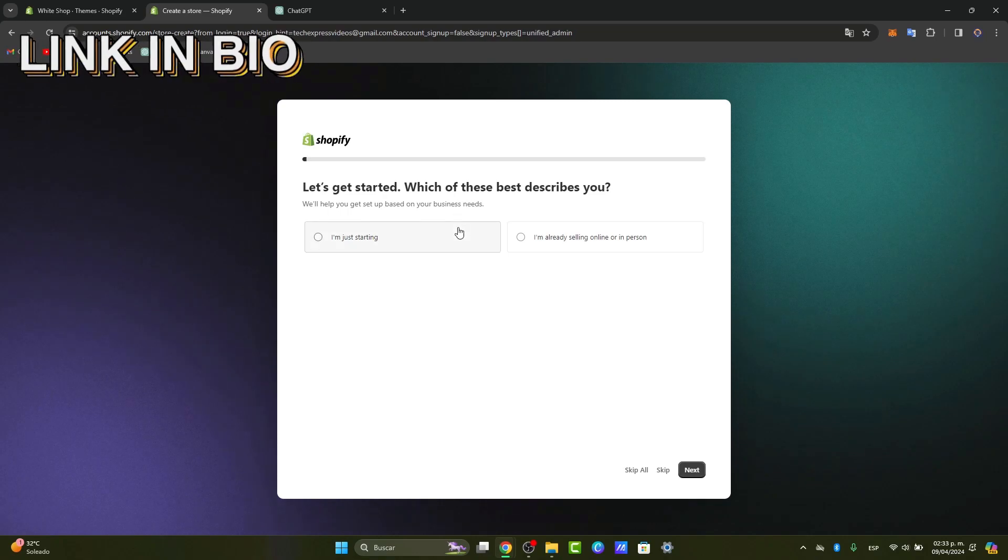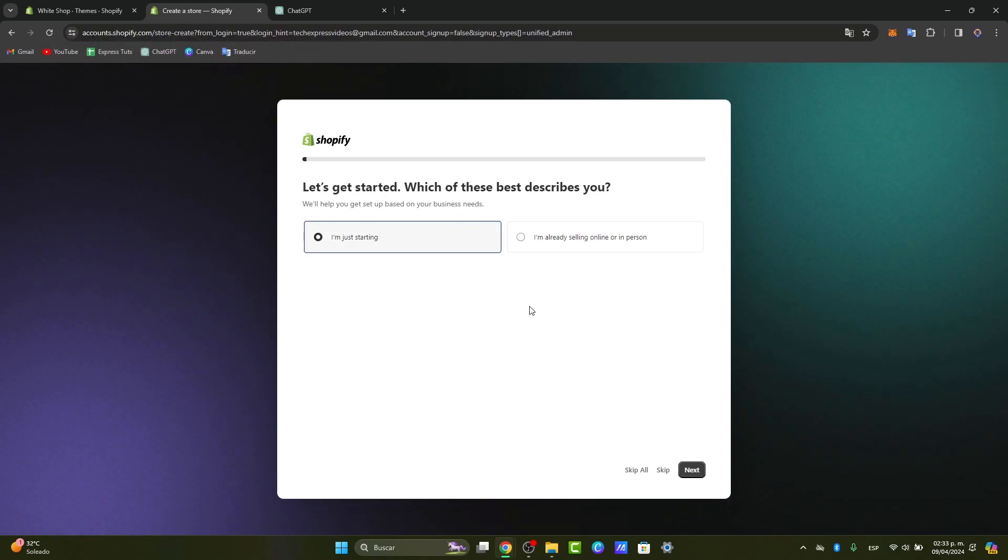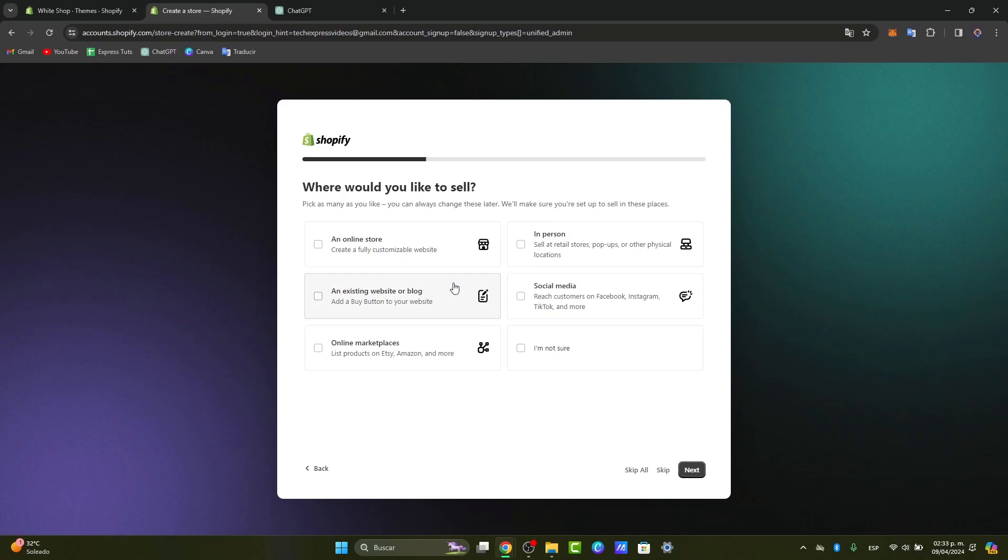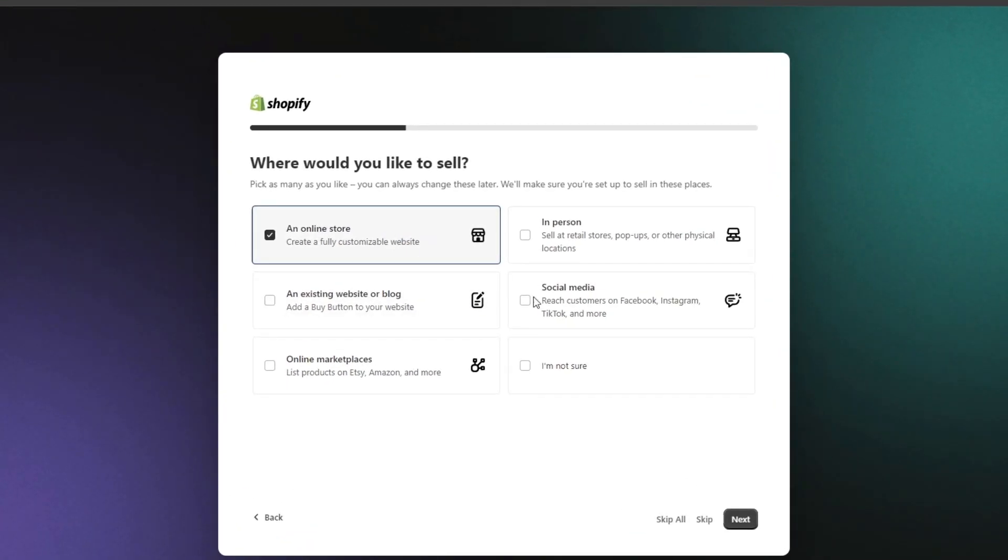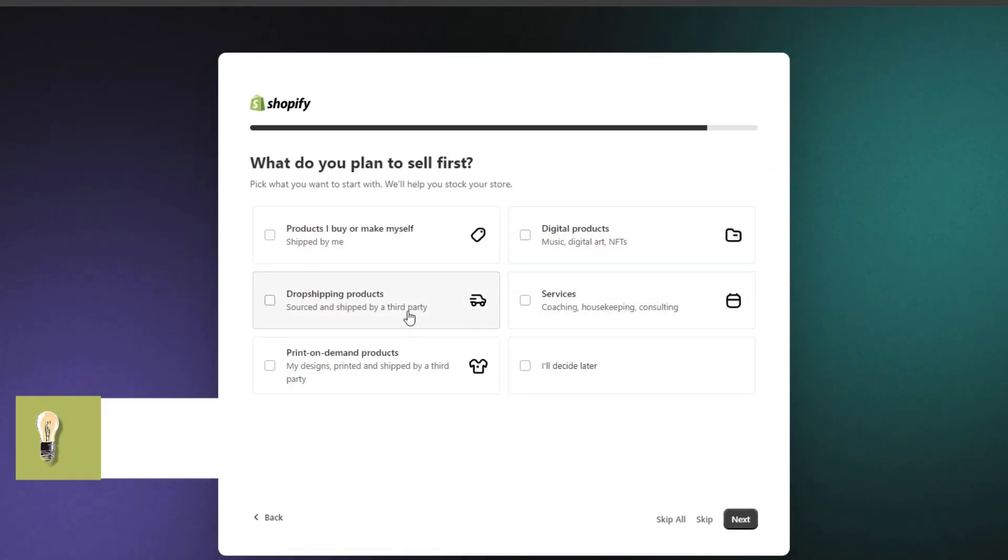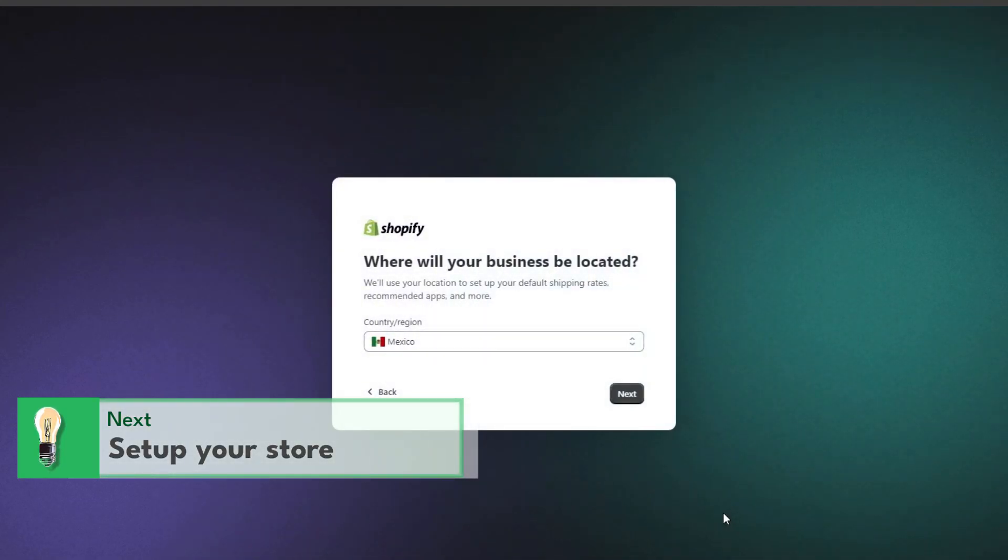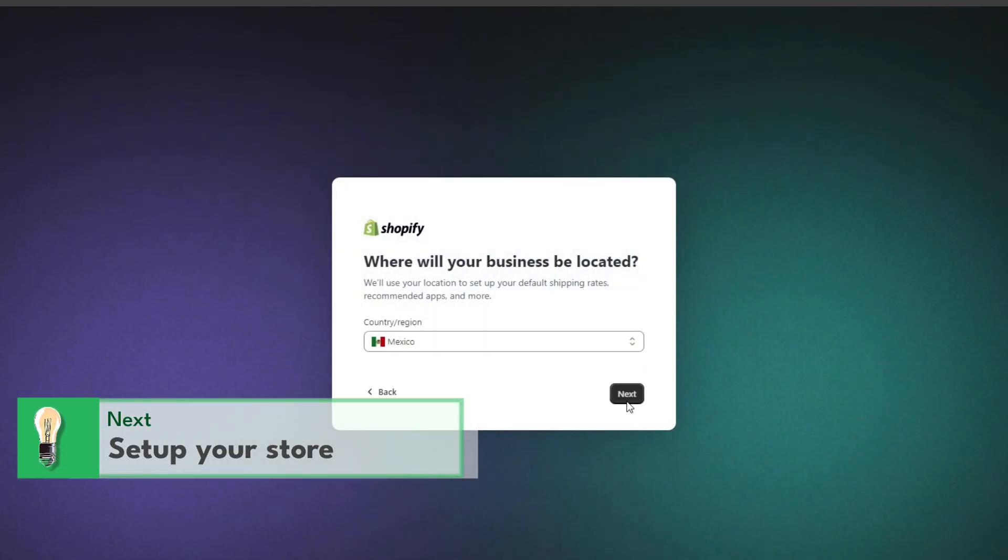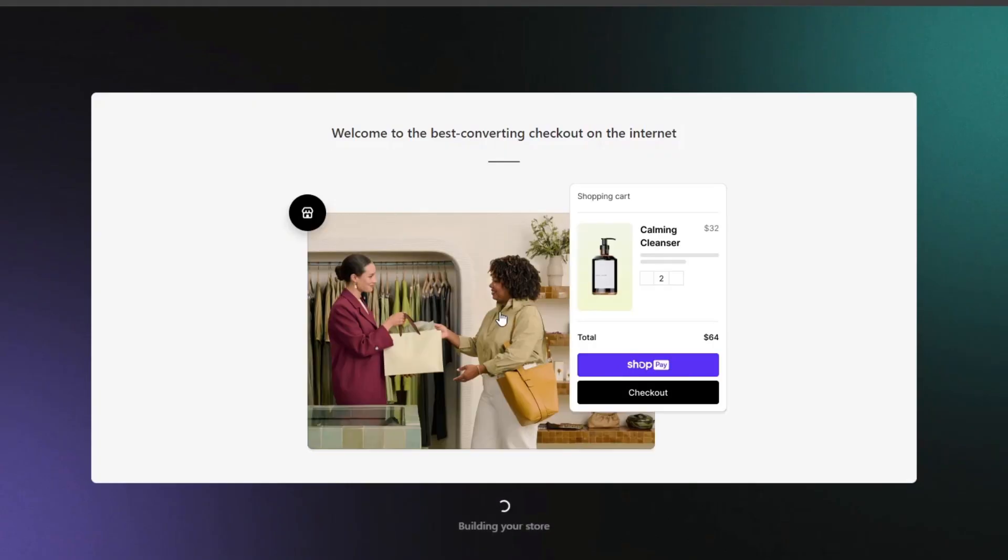Now what you want to do is get started with what best describes you. Usually what I do is select 'I'm just getting started.' I want to have an online store and sell some dropshipping products. It's really important to choose the business location where you're actually located so you can have the best advice and resolutions for your store.